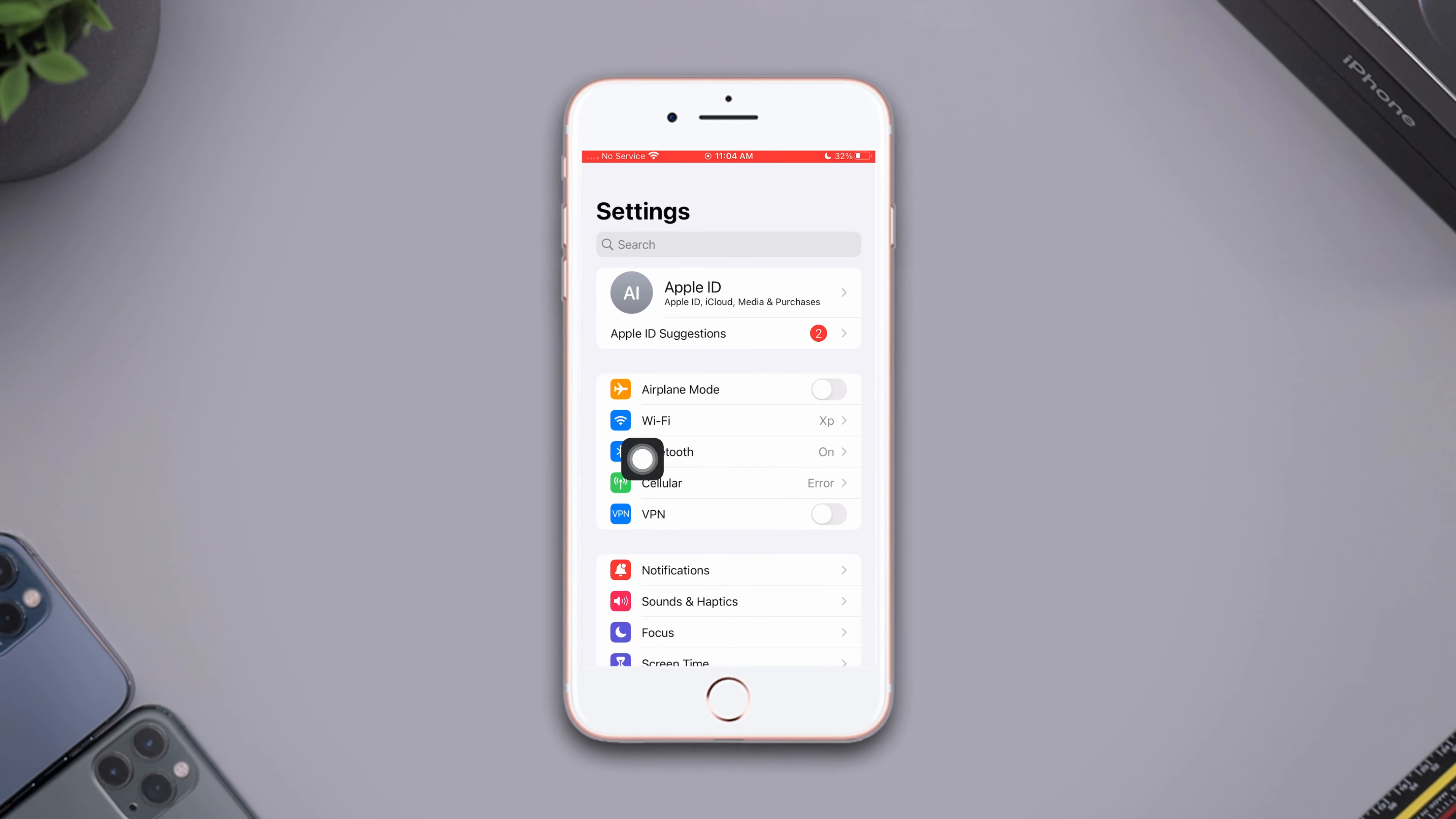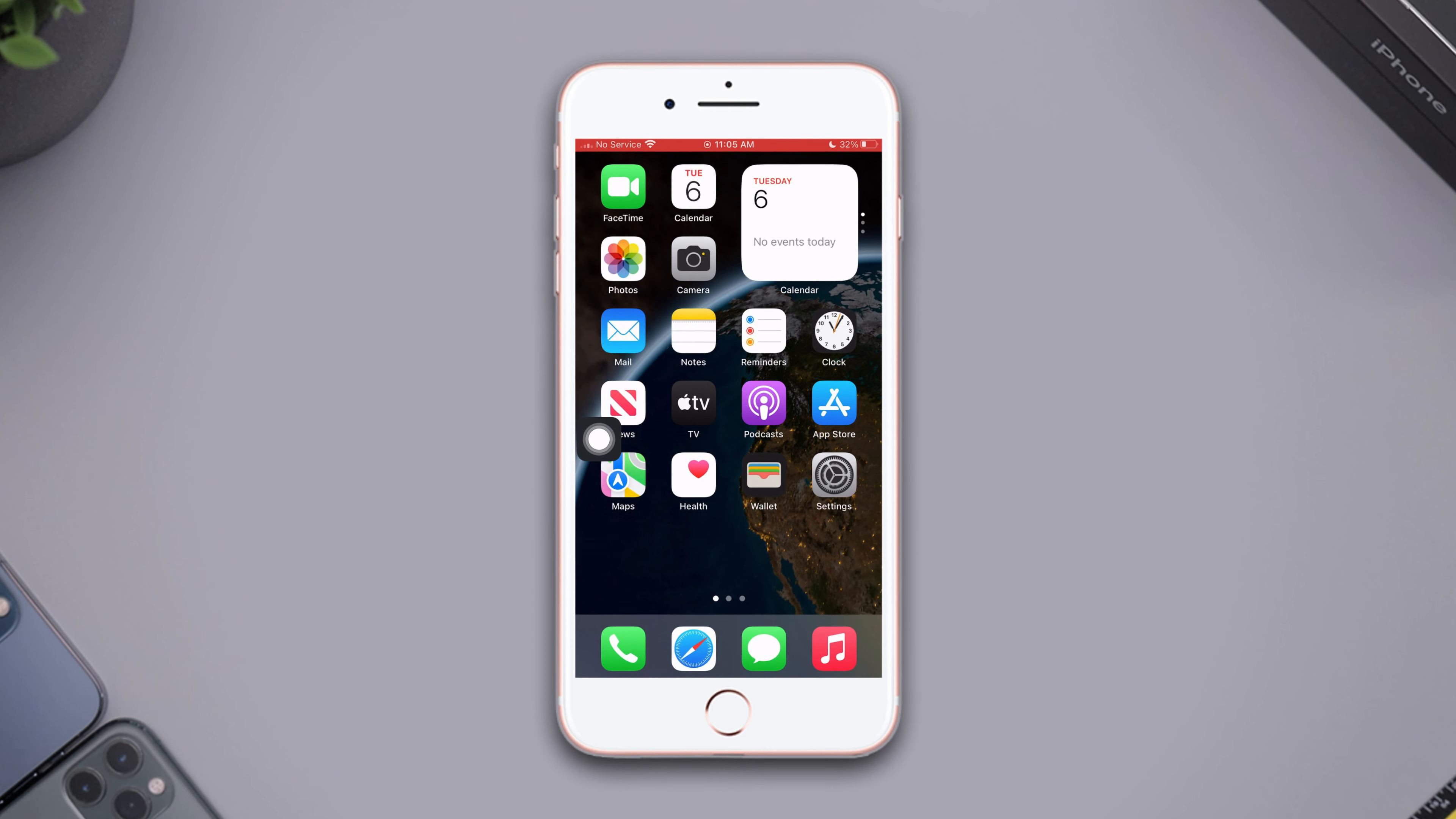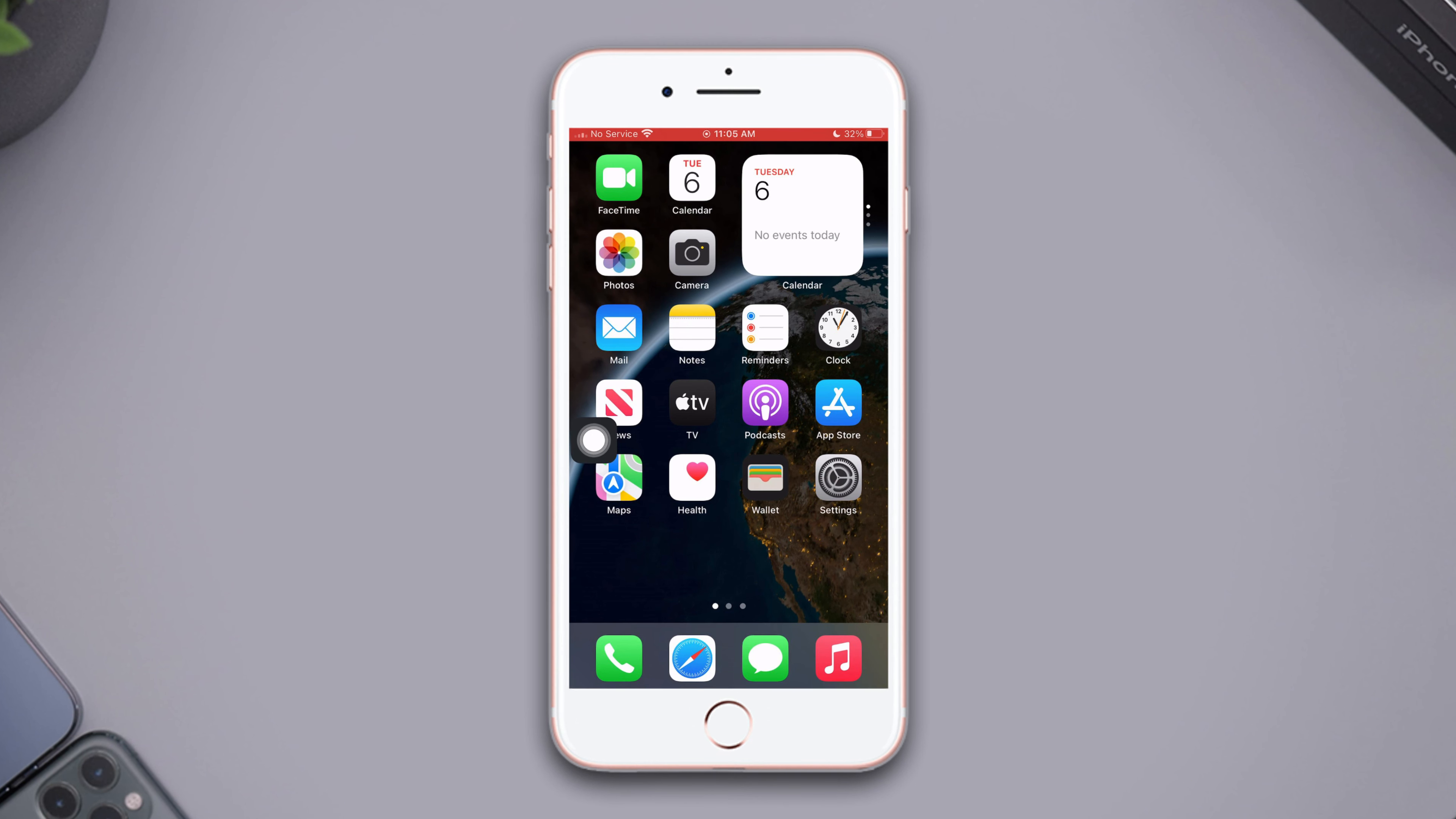Is your cellular settings not loading on your iPhone 8 Plus? Hey there, welcome to the channel. In today's video I'm going to show you how you can solve the cellular settings that won't load issue on your iPhone.